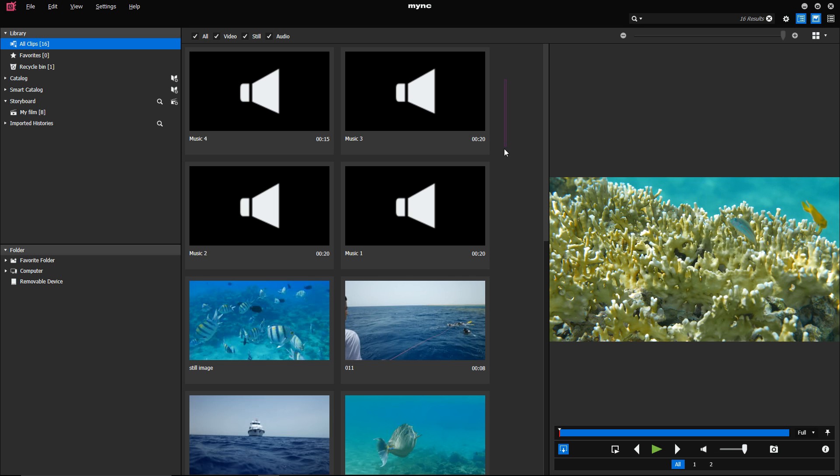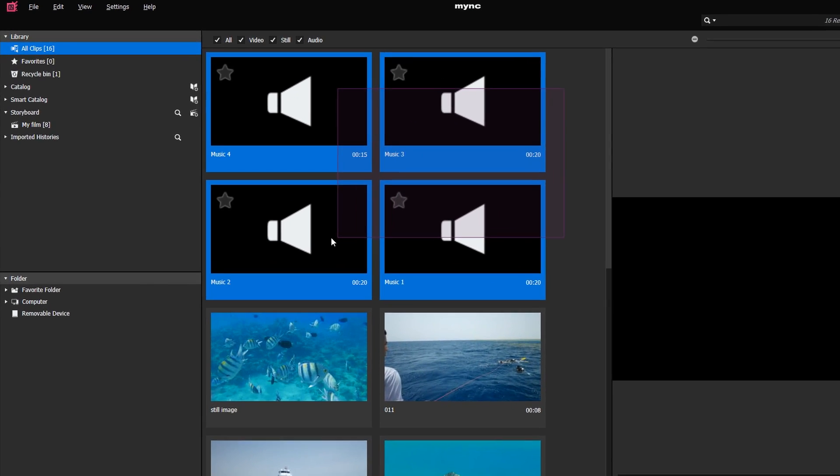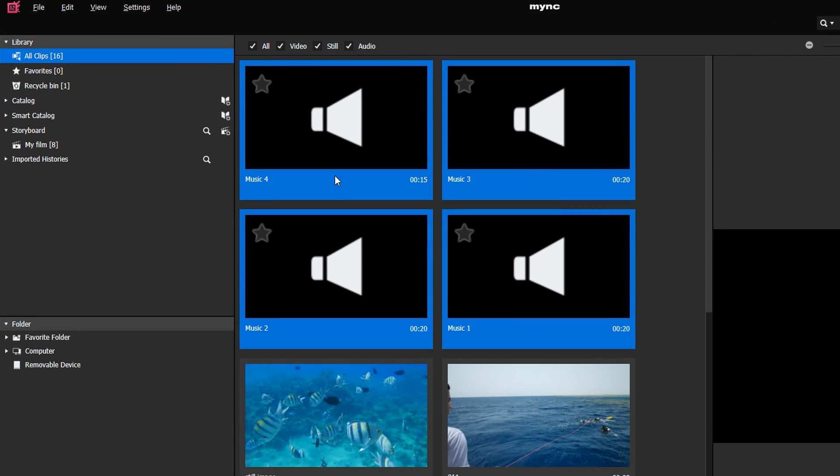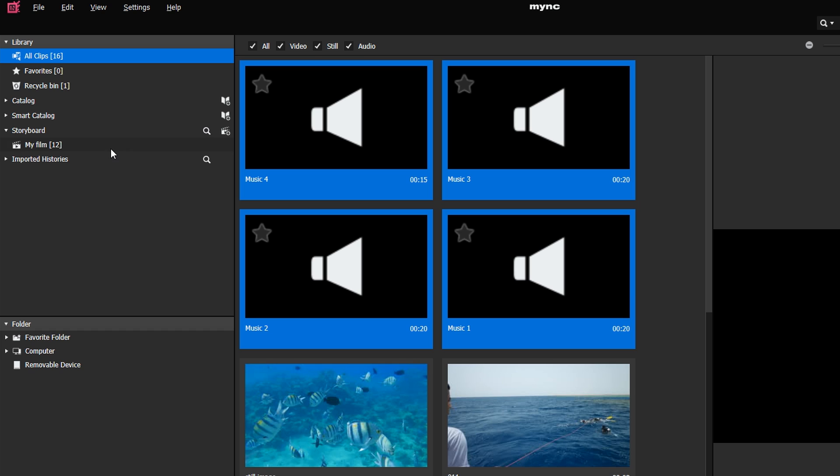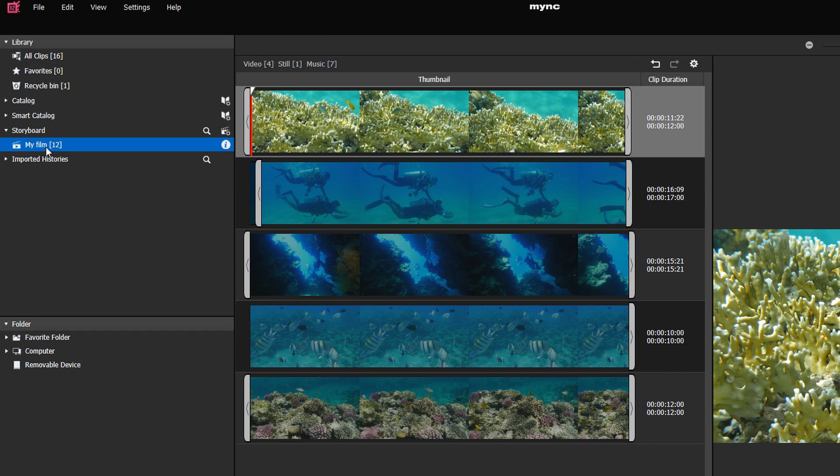Simply drag and drop the clips into the storyboard folder. Above the storyboard, the number of still images, video and music clips your storyboard contains are displayed.